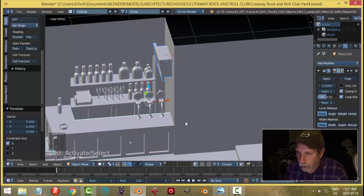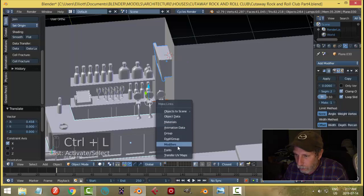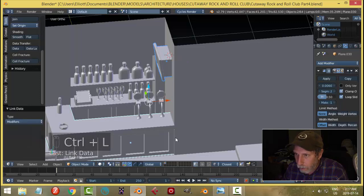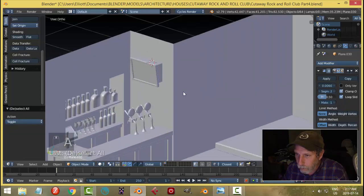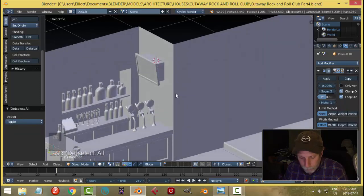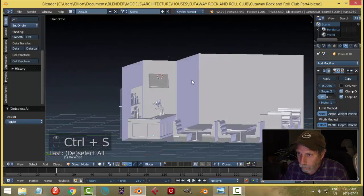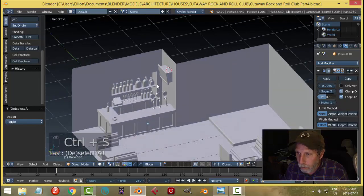I'll select the bench though, and we'll get that bevel on it. I guess it's got the material. Okay.